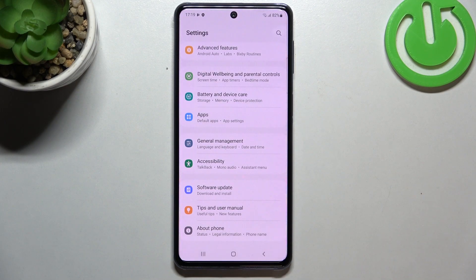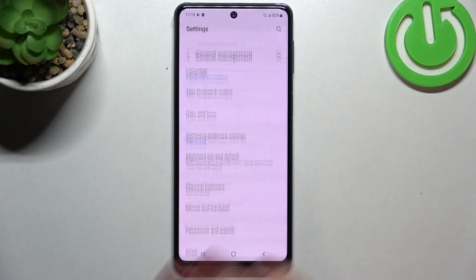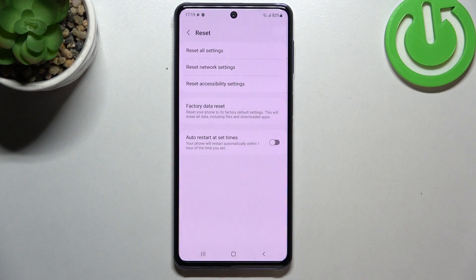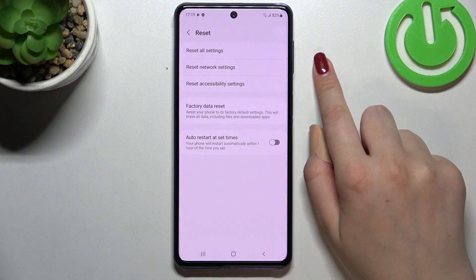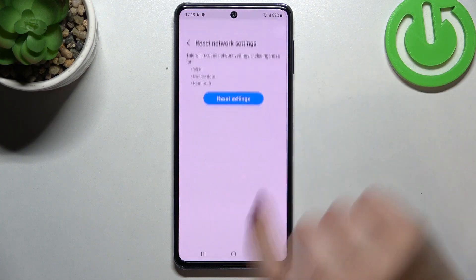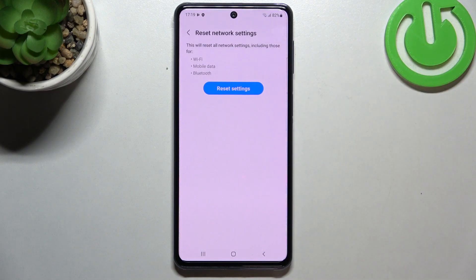Now let's scroll down to the very bottom to find General Management. Tap on the Reset option here, then tap on the second option, because this is the option we're looking for.